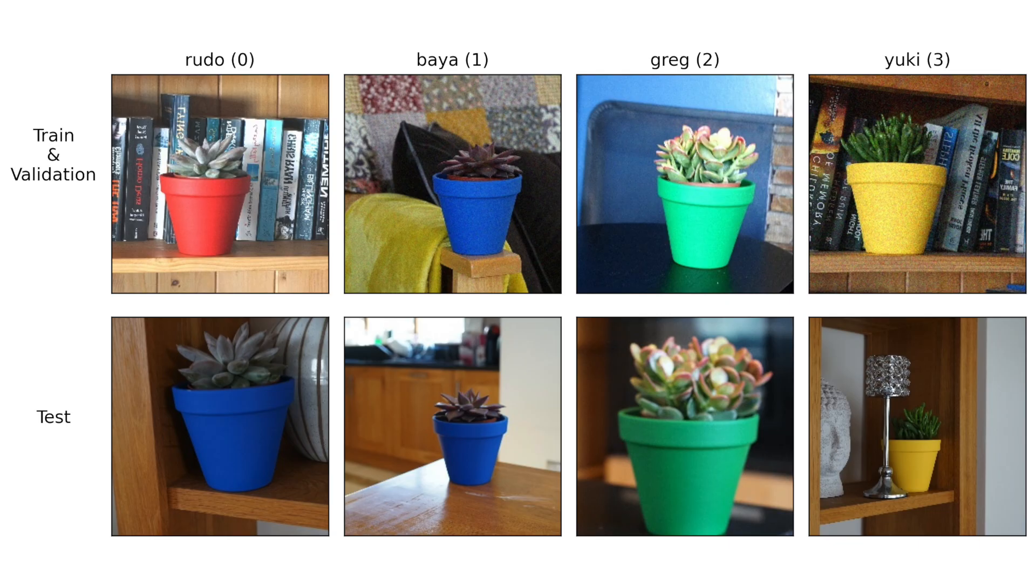So this model was trained on the pot plants dataset. This is an image classification dataset where we try to predict the names of four different pot plants.